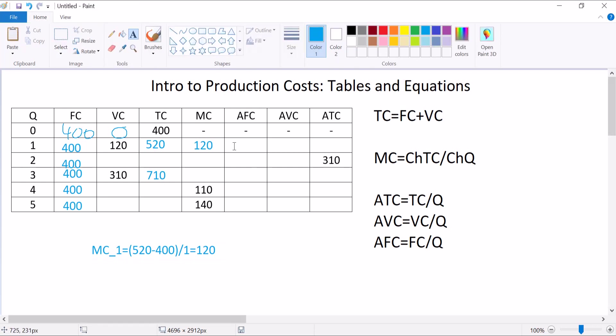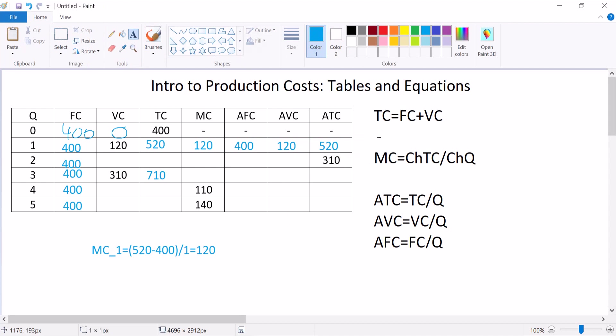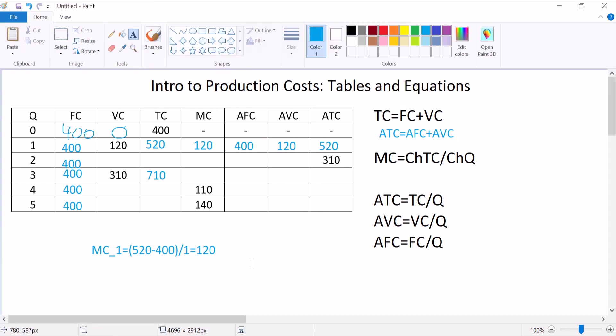Average fixed cost is fixed cost divided by quantity, so 400 divided by 1 is 400. Average variable cost is variable cost divided by quantity, 120 divided by 1 is 120. Average total cost, 520 divided by 1 is 520. By the way, because total cost is equal to fixed cost plus variable cost, average total cost will always equal average fixed cost plus average variable cost. That's just dividing both sides of the equation by Q. Anyway, so that'll hold too.